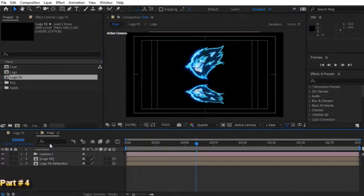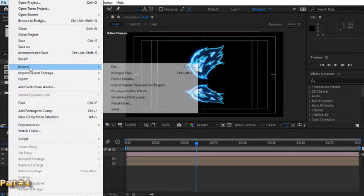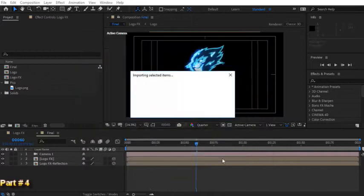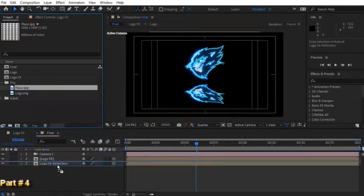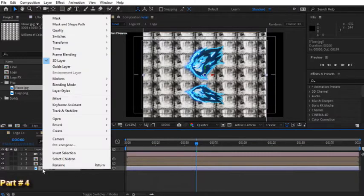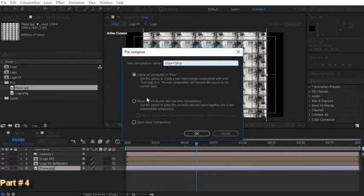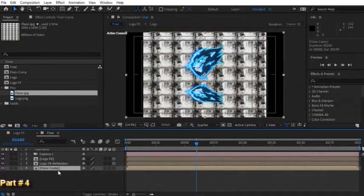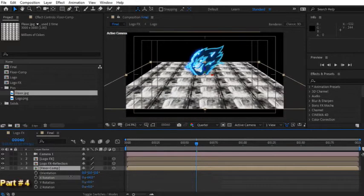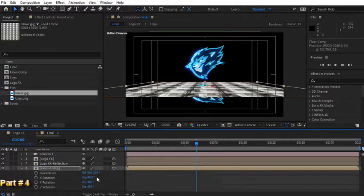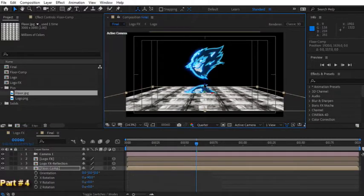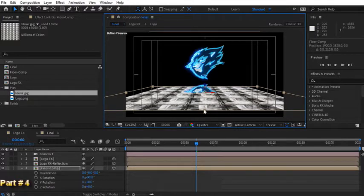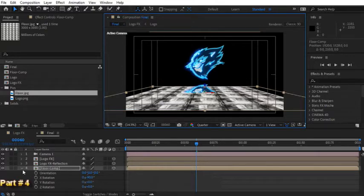Now let's create a floor under our logo. Select X folder and import the floor.jpg file. Drag this floor file into final composition under all layers. Enable 3D button for this layer. Right click and convert it to pre-composition. Rename it to floor comp and enable move all attributes option. Now again enable 3D option for this floor comp. Change X rotation to negative 90. Then drag it down a little bit in Z axis. As you can see our floor layer can't cover this section of the composition.